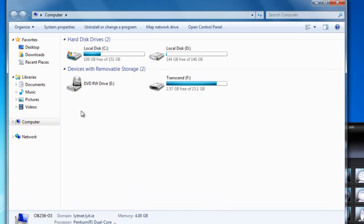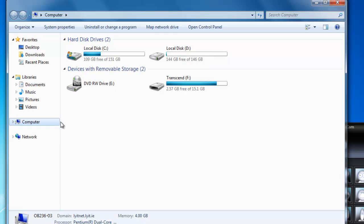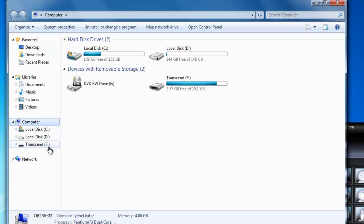I'm going to start creating some folders. On this computer I'm going to work on the local disk D drive. For you in the college, your network drive — which is the safest place to save all your files — is the L00 drive, probably mapped as your X drive. I've got my C drive, my D drive, and my USB stick mapped as the F drive on this machine.